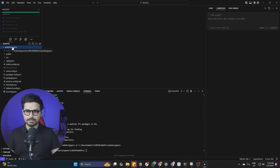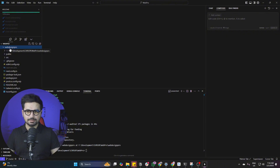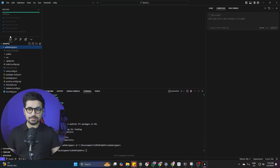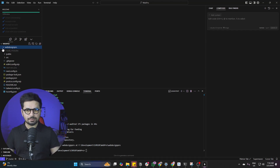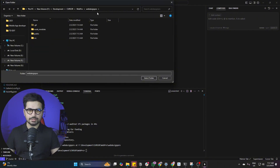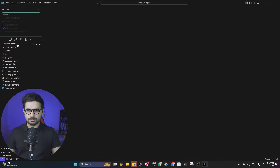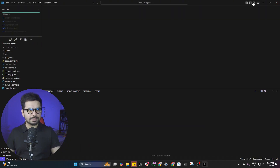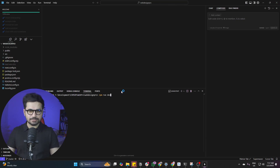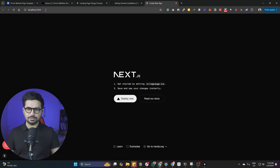Right now you can see our project has our default root folder and a parent folder where we created the project. We need to open the root folder as our main project folder, because sometimes the Cursor composer agent confuses the root folder with the parent folder and starts creating code in the wrong place. To avoid that, click File, Open Folder, and open your main root folder. Then run npm run dev and press Enter. When you open the localhost URL, the default Next.js project appears.